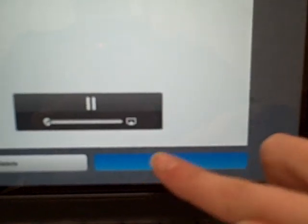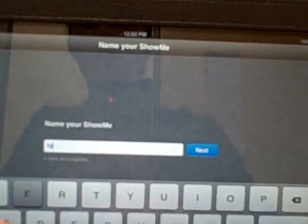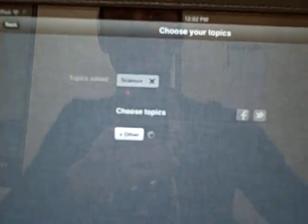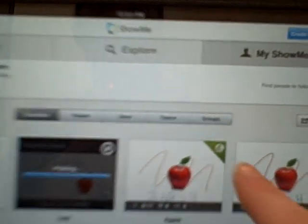Press Save ShowMe, preview it if you'd like here. Save it, call it whatever you want, attach it to a topic. I'm just going to do science. And as soon as you get this green globe up here, you know that your video has posted.